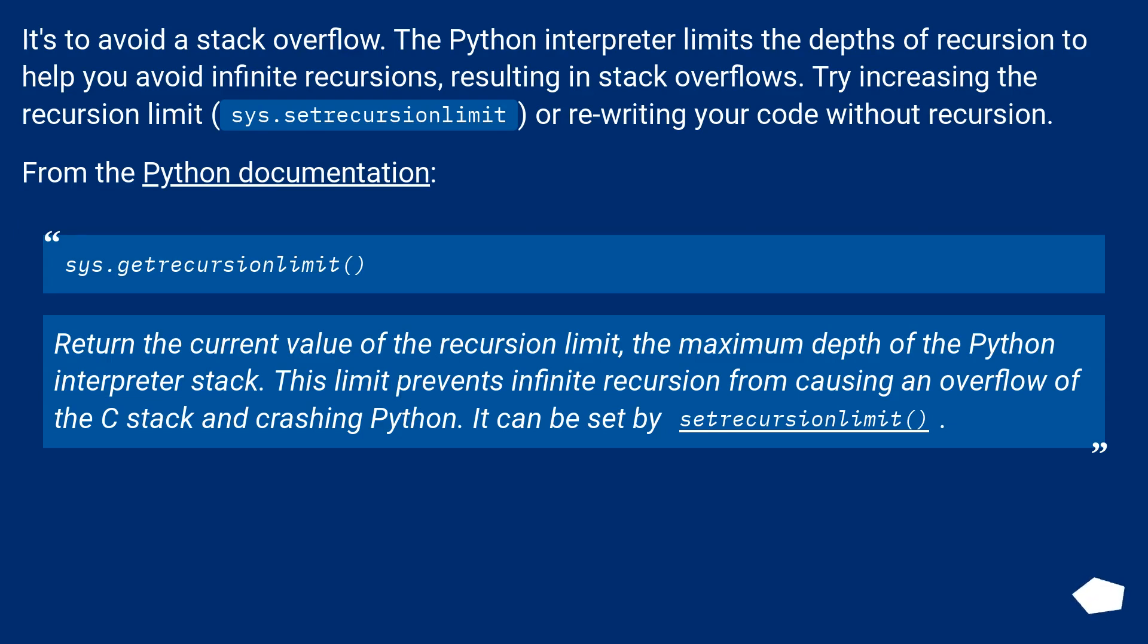Try increasing the recursion limit, sys.setrecursionlimit, or rewriting your code without recursion. From the Python documentation: